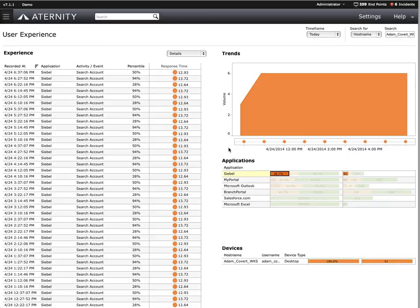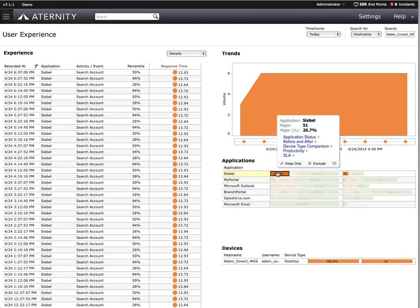At this point, the problem could be turned over to the next tier in the support organization for further action, but let's continue our investigation. Since we've validated Adam was really having a problem, what we need to know now is whether or not it was just Adam having the problem, or are there other users experiencing the same problem?